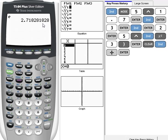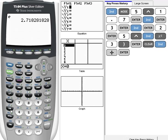Also, we're going to be doing things that are E raised to a power. So, there is a key on your calculator. Again, right here above the button that says LN on it, you should see an E to the X. That is your E raised to the button.